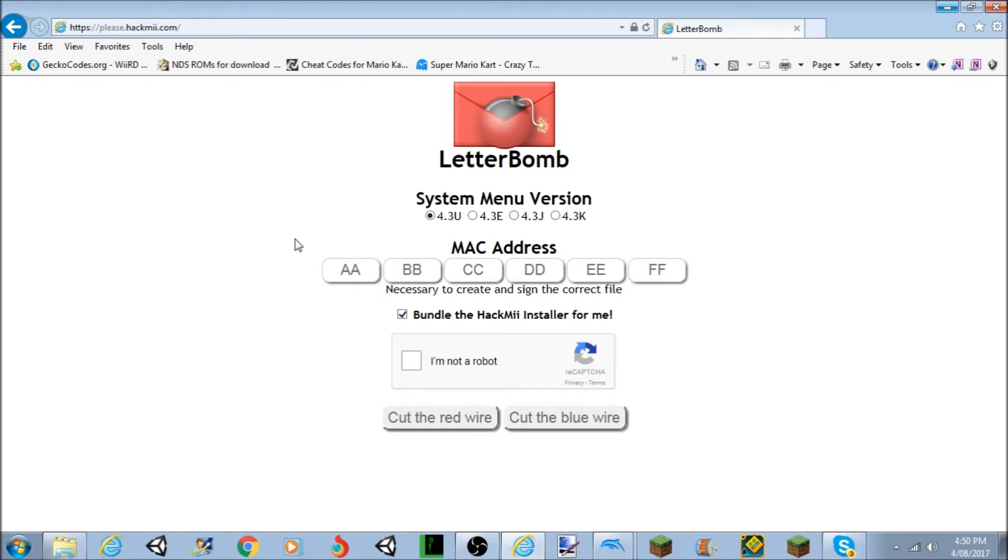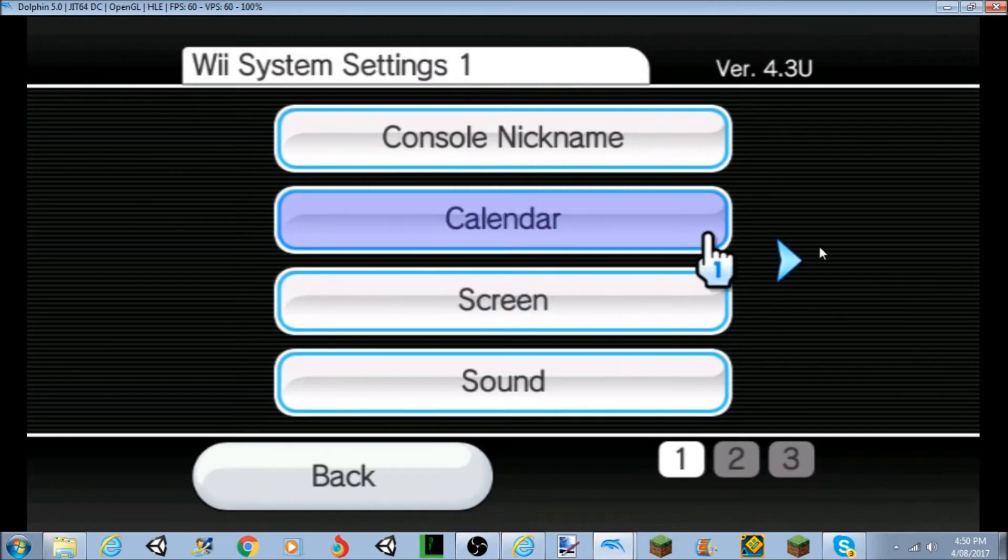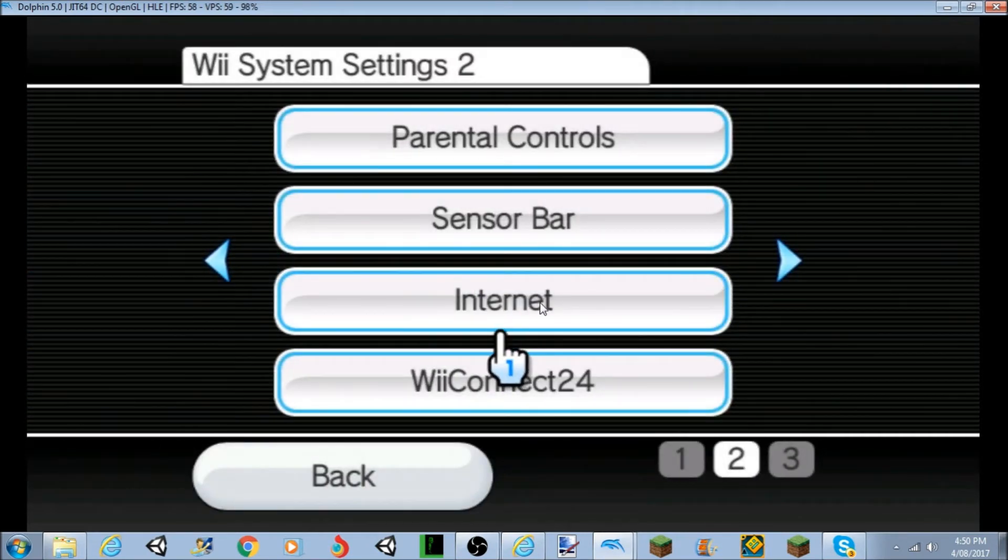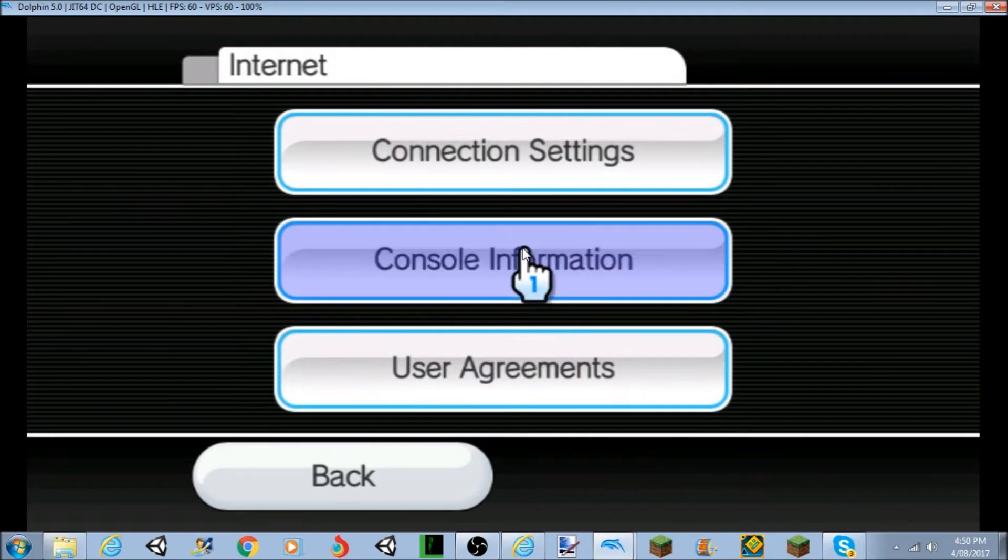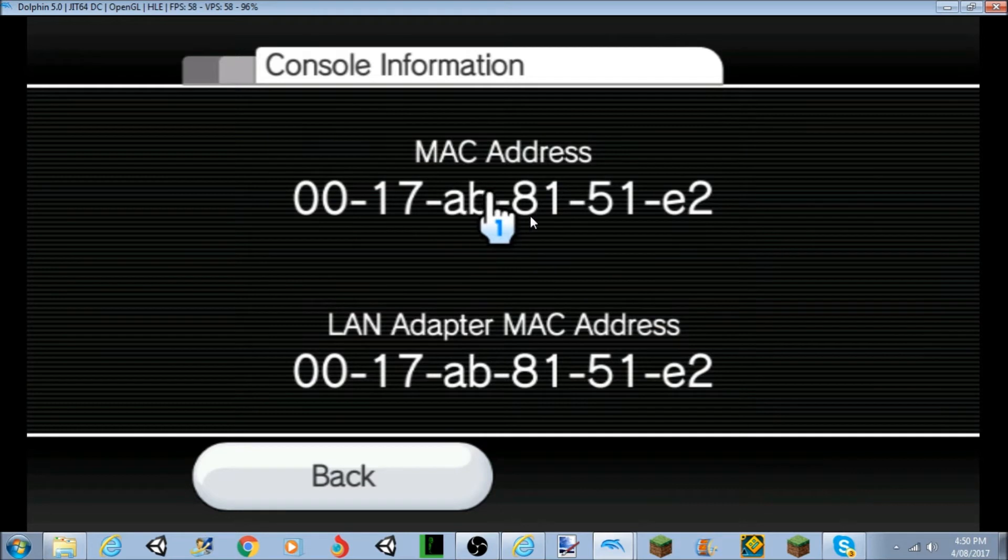Now to get the MAC address, what you're going to do is you've got to go to the internet, which is here. You're going to click on that, you're going to go to the console information, and your MAC address should be right there.